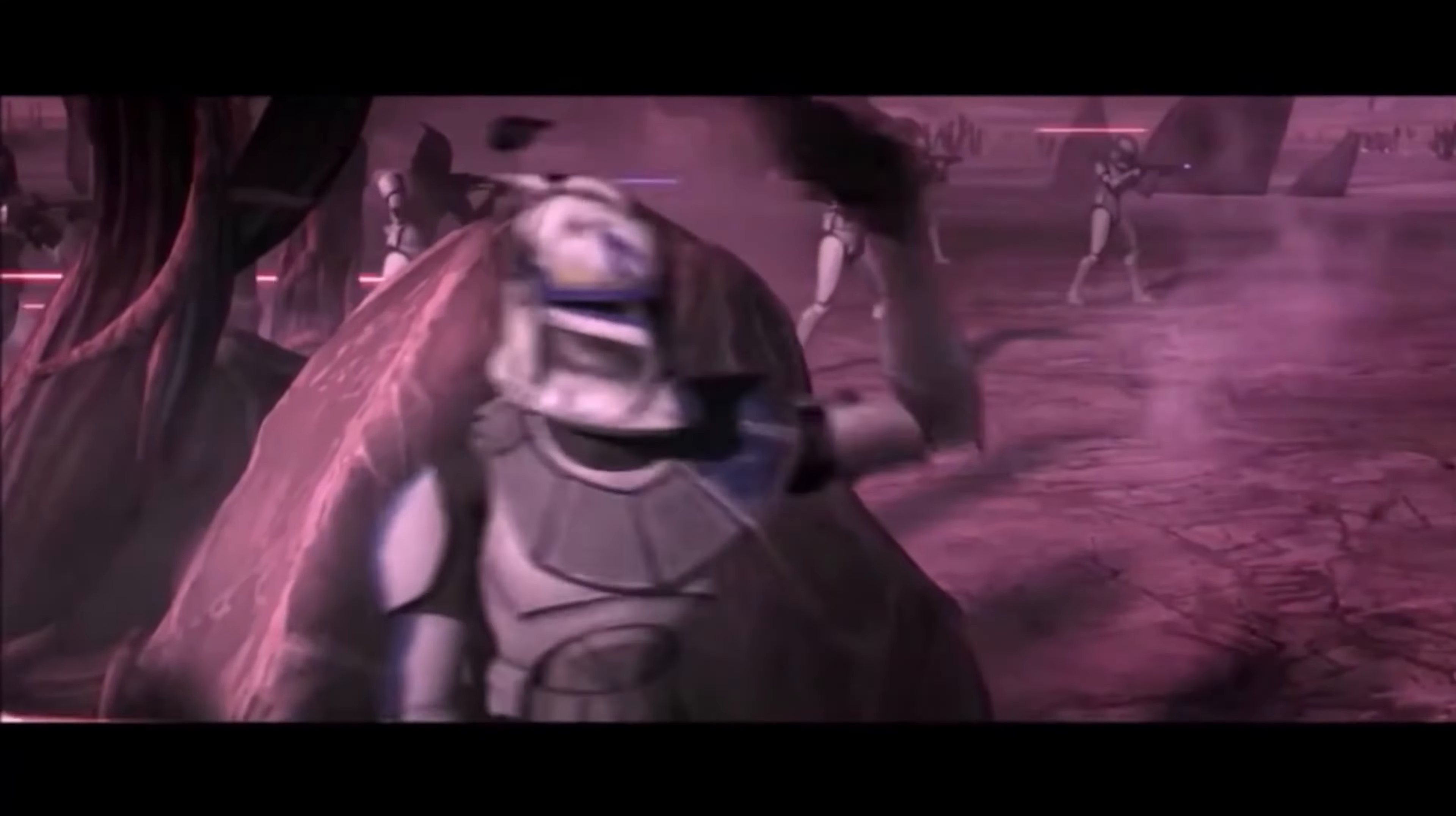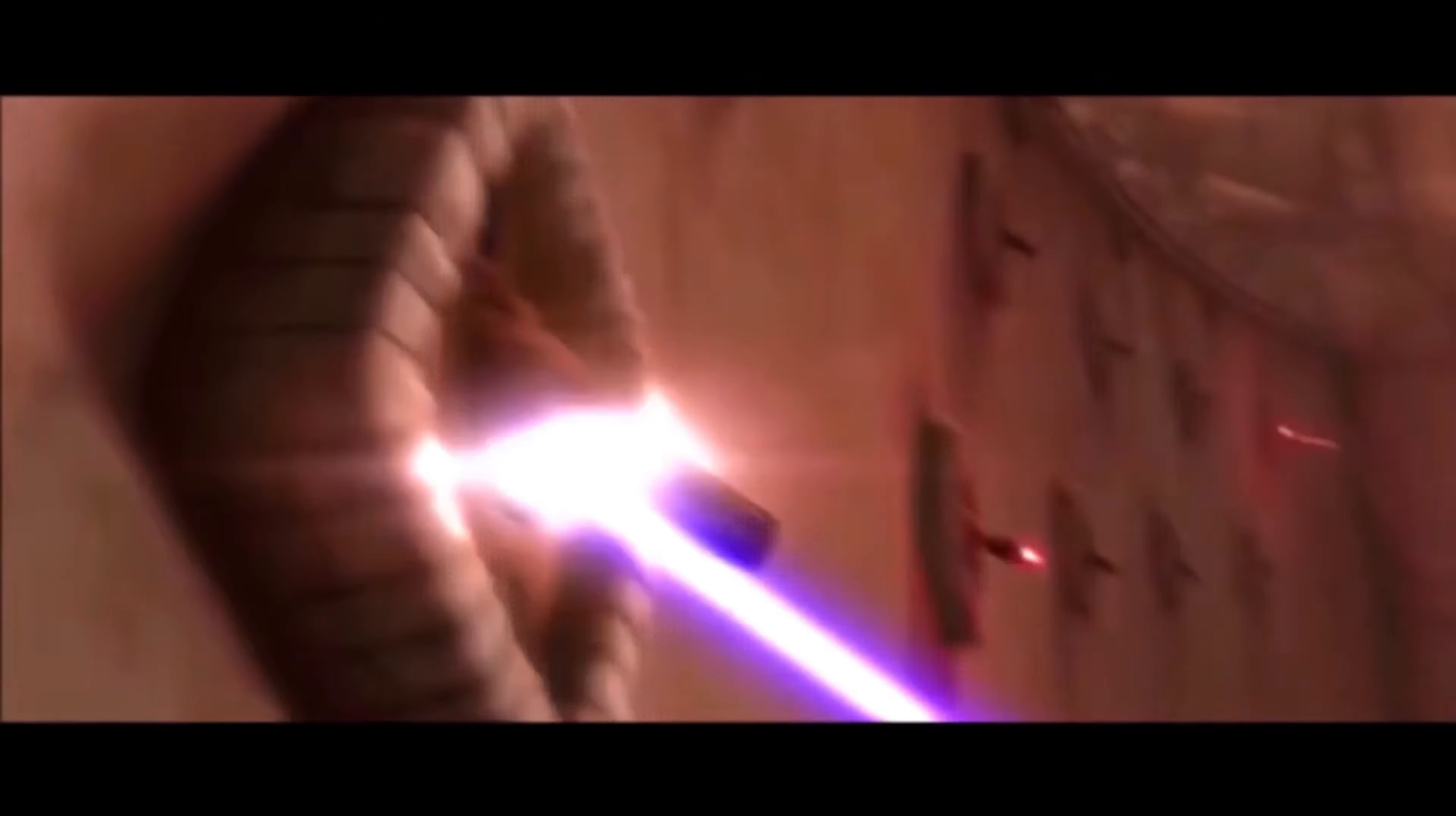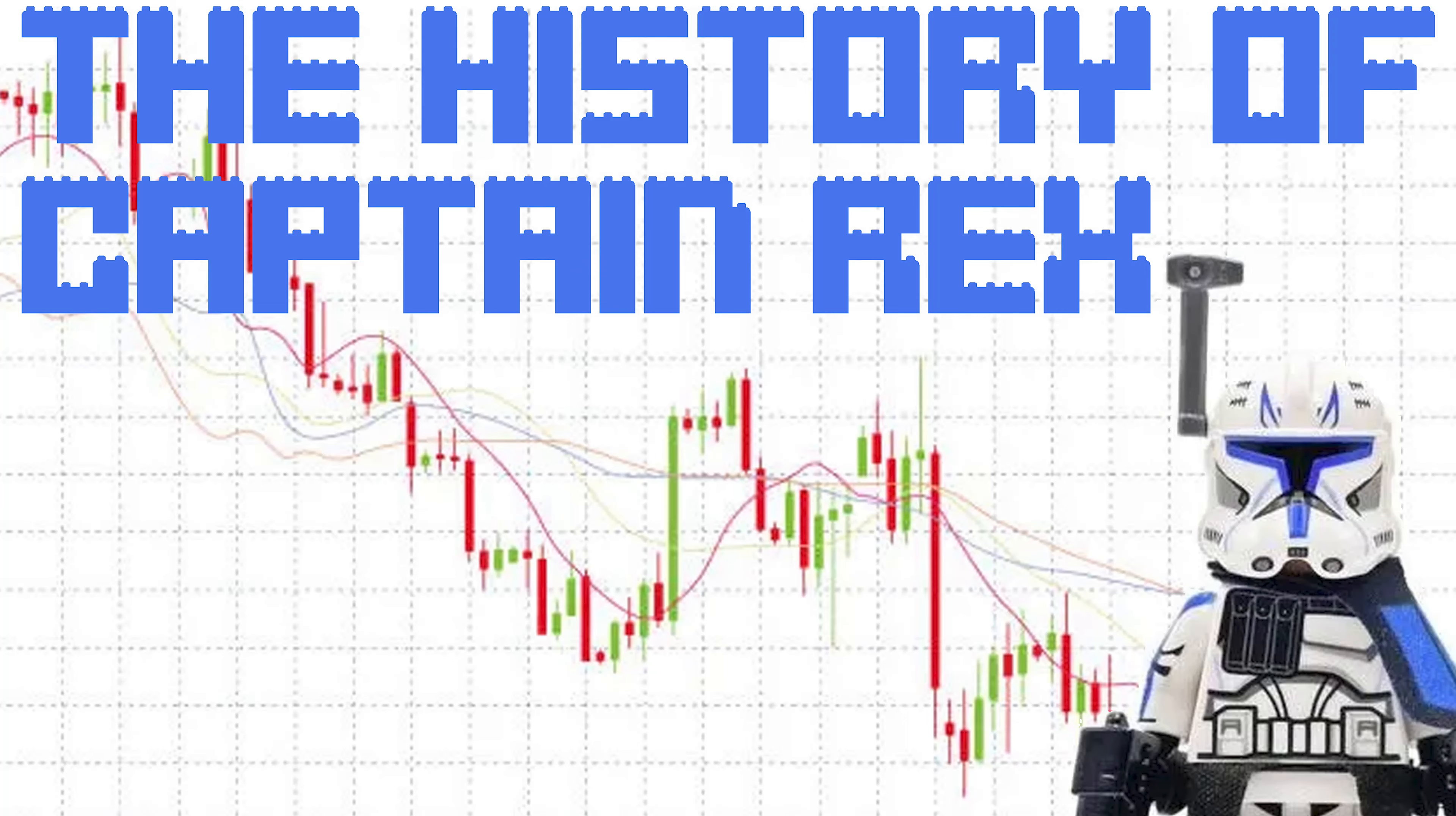Captain Rex, a beloved hero in the Clone Wars community, but I have never watched the Clone Wars, so I'm gonna talk about LEGO Captain Rex.